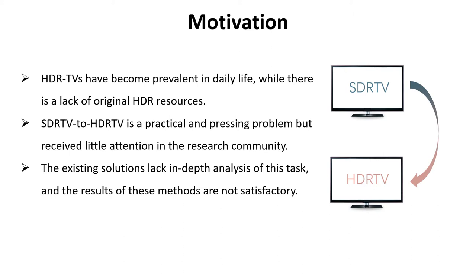At the beginning, I introduce our motivation about this work. First, televisions supporting high dynamic range standards have become prevalent in daily life.